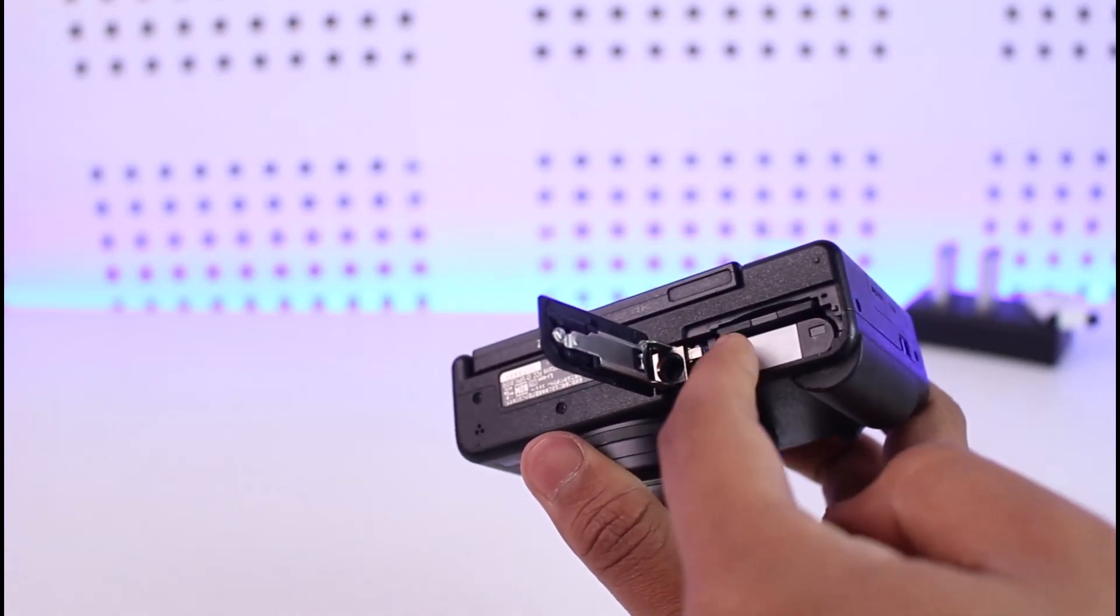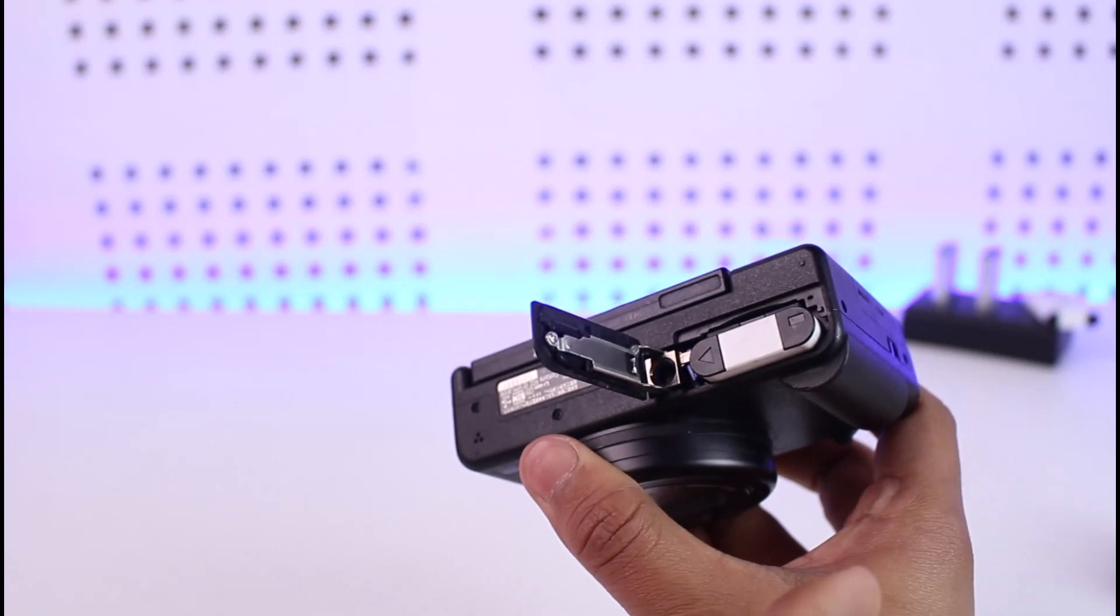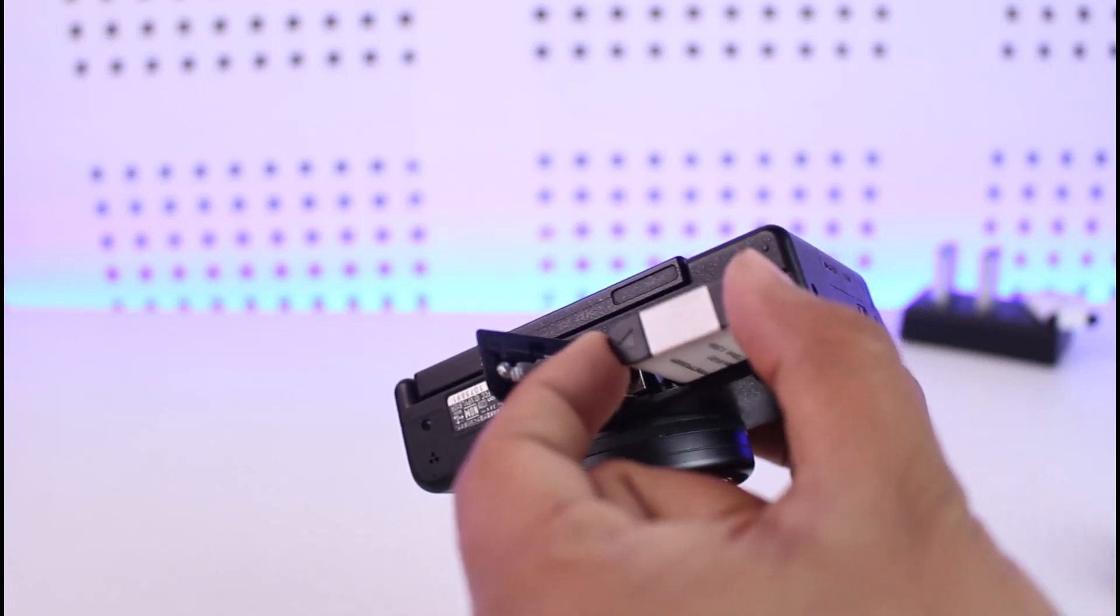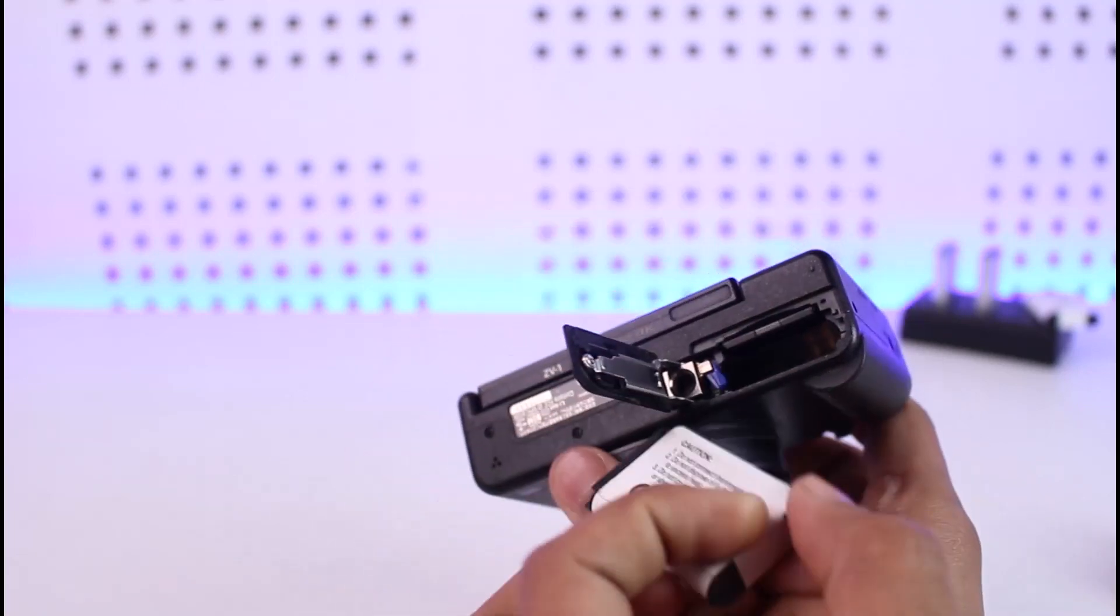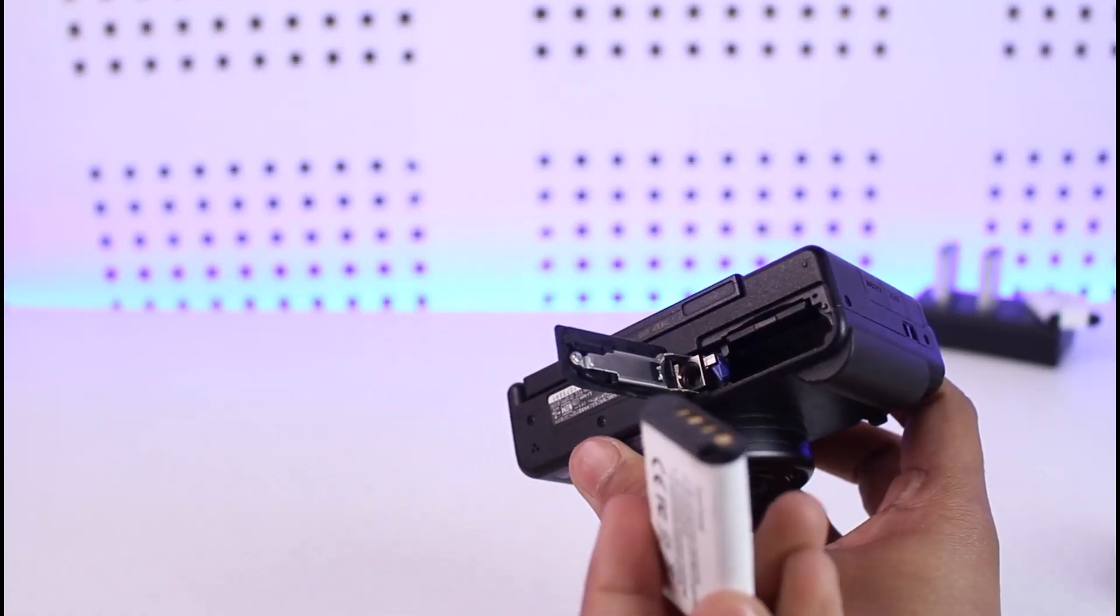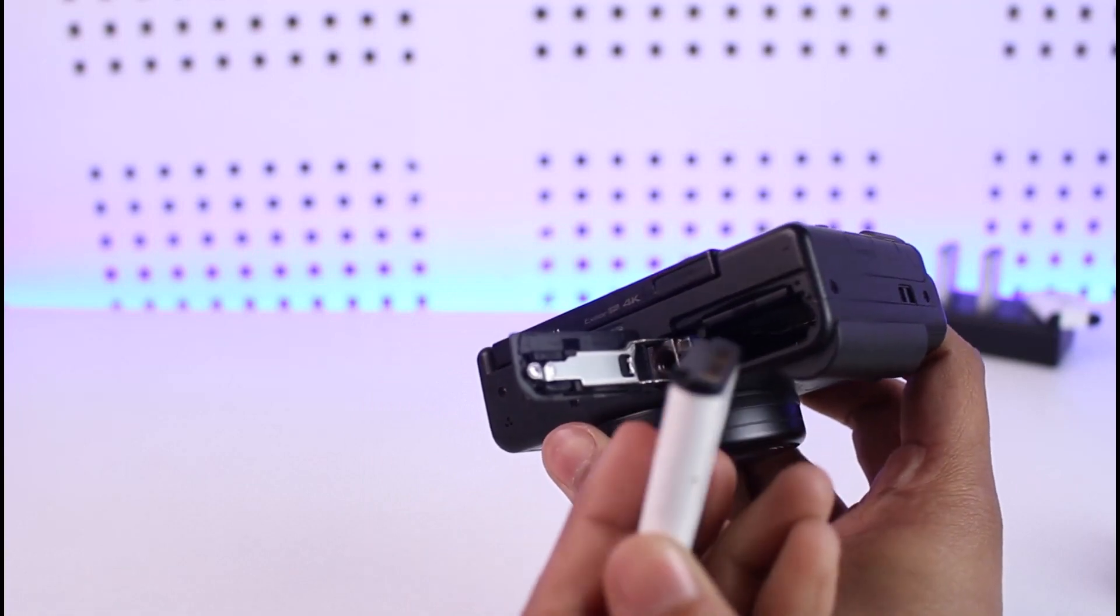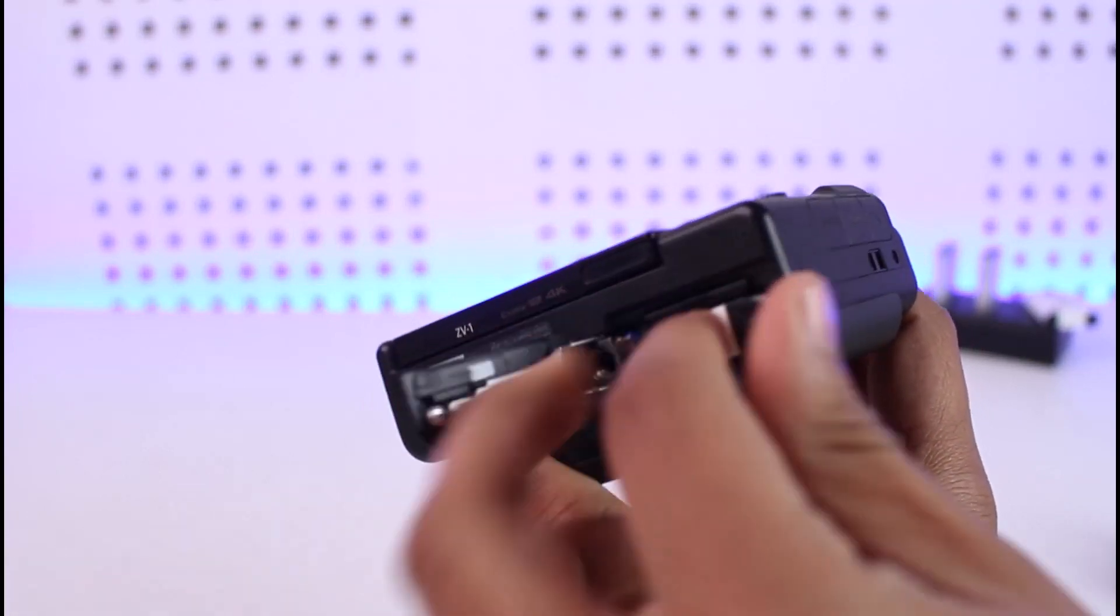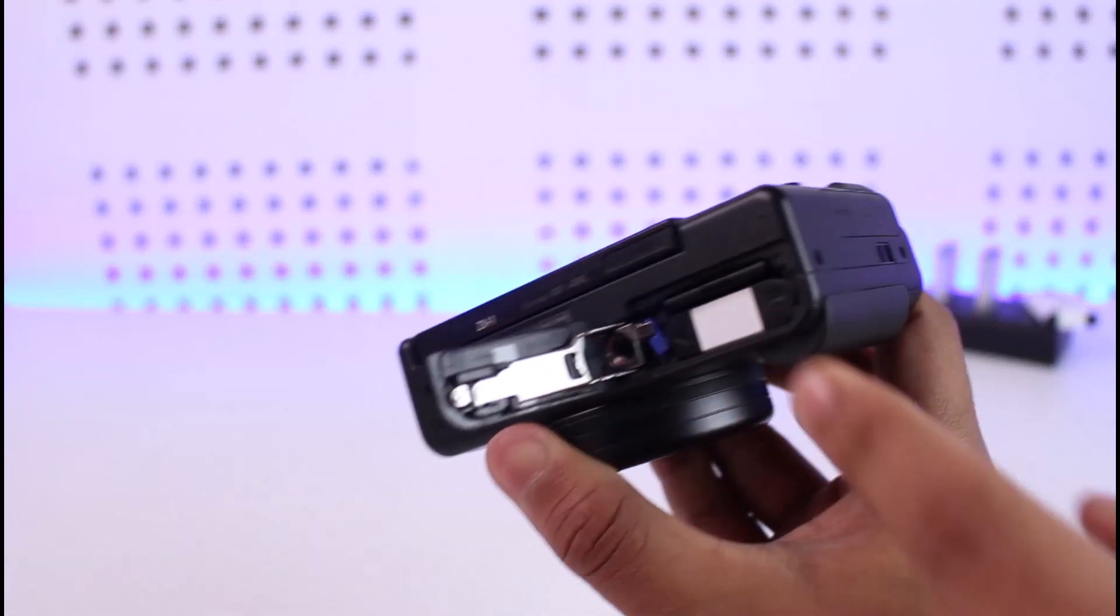Just remove it like this and the battery will get popped out. And here you can see our battery. Now depending upon whether you want to place a new battery, just place it back inside like this and lock it.